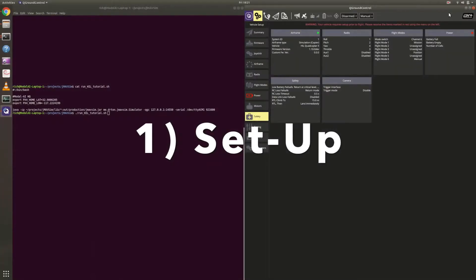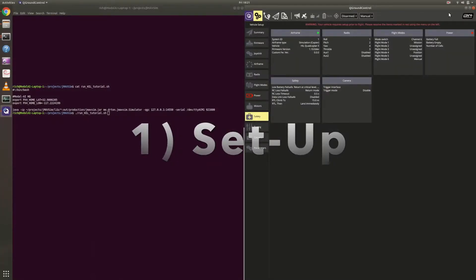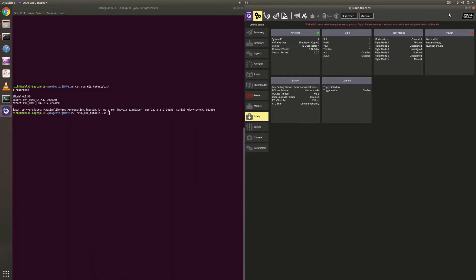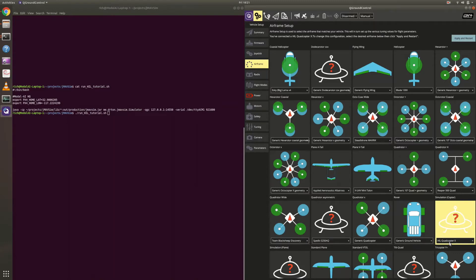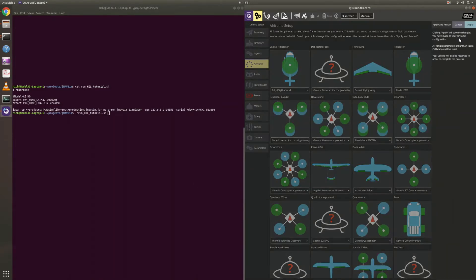Hey guys, so we're going to get going with the setup here. So what I have here is an airframe. Normally the airframe is set up for a generic quadcopter. So what I need you to do is go over to this guy, select Hardware in the Loop Quadcopter X, apply, and restart.